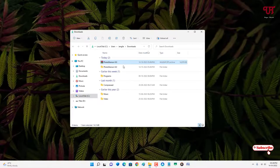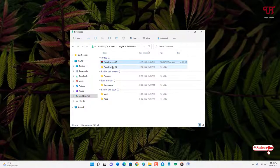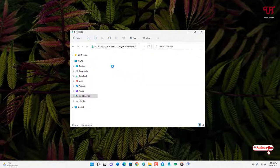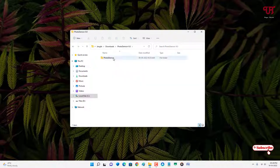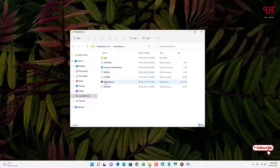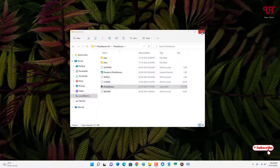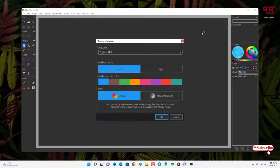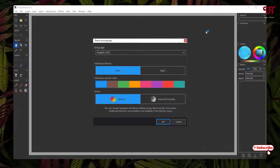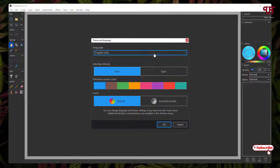Now just open the extracted folder. You will see here one file named PhotoDemon, just double-click on it. You can see some instructions when you are launching this application for the first time.